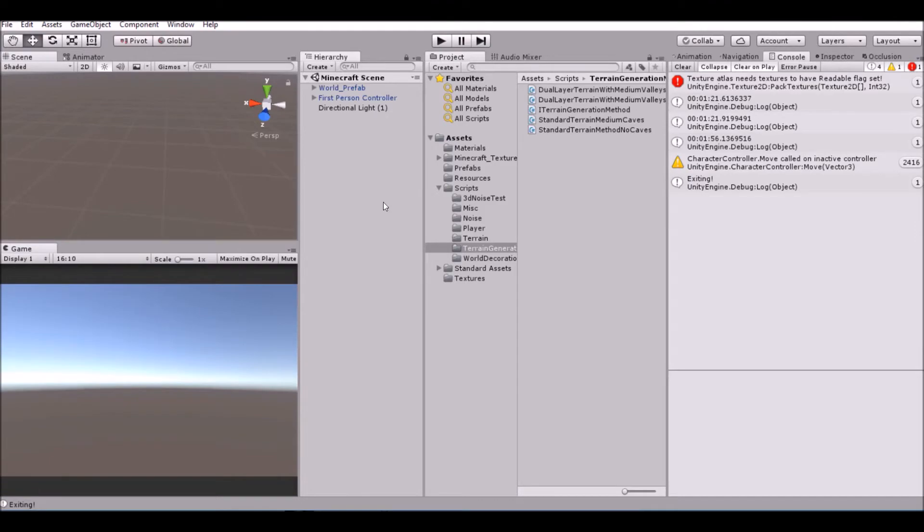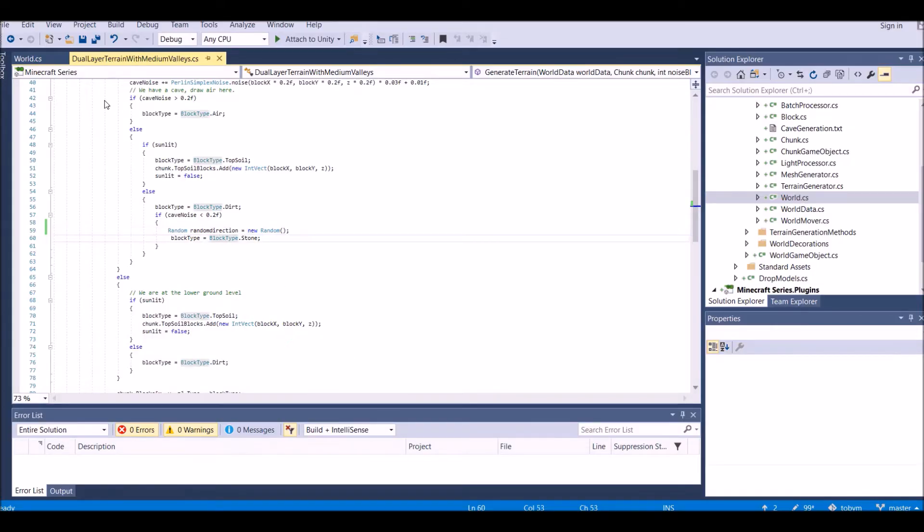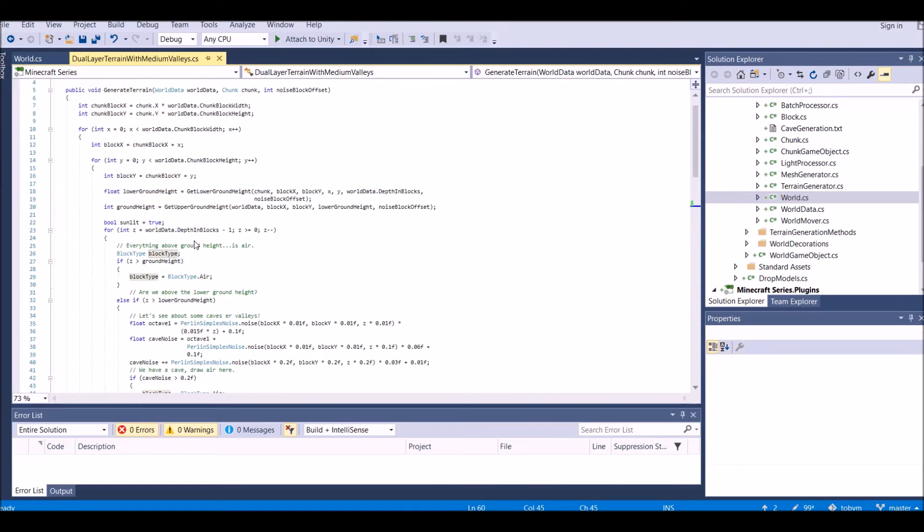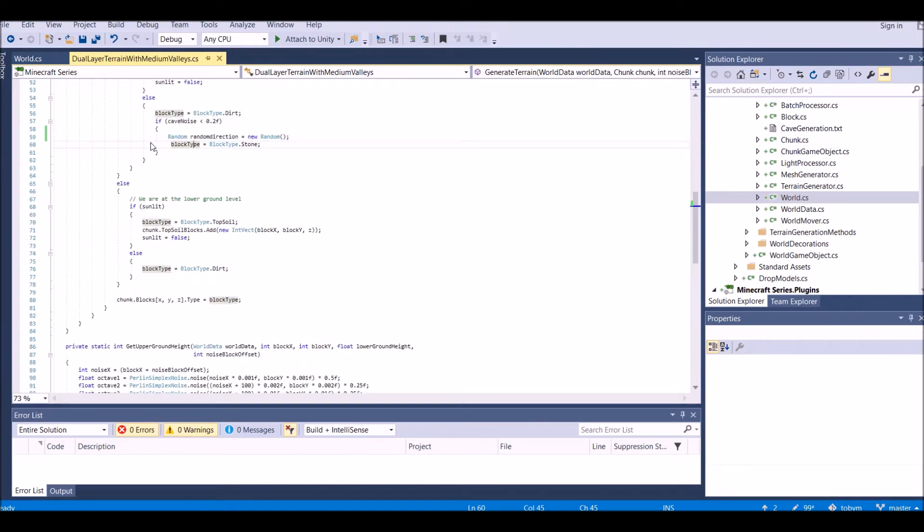Let's go ahead and open up Visual Studio here. We're going to go into our dual-layer terrain with medium-valley script. In this script, around line 59, you will find this: random direction equals new random. That is bugging the game out. Delete that, and we actually have fixed our problem.